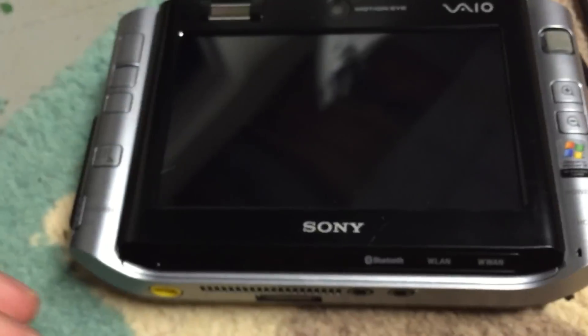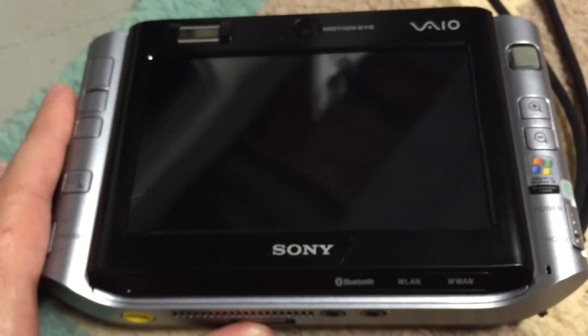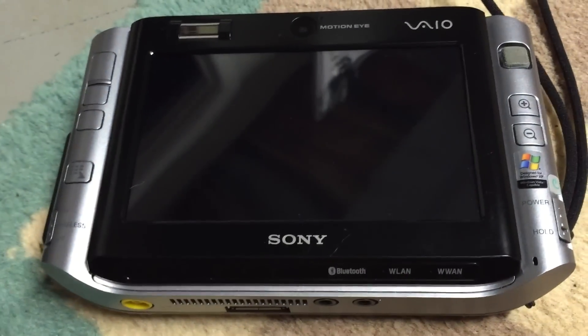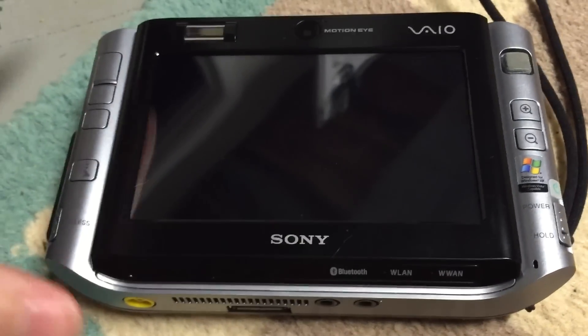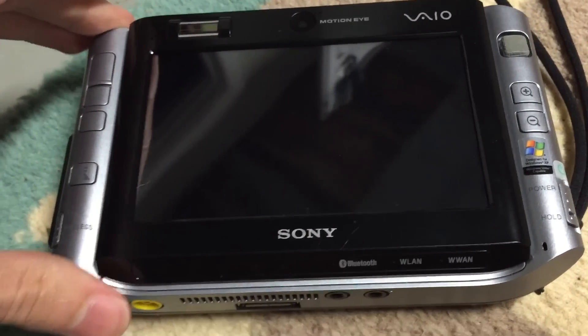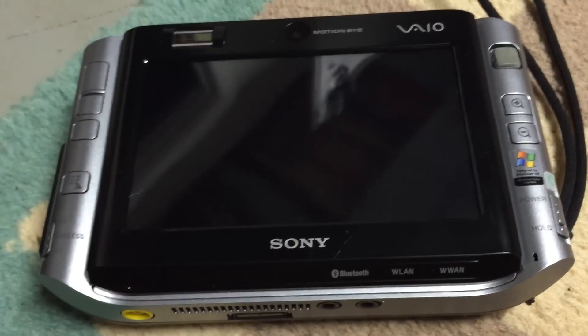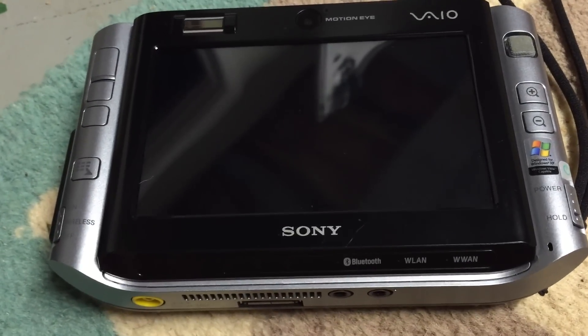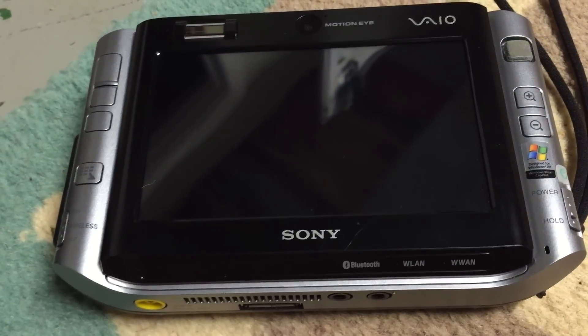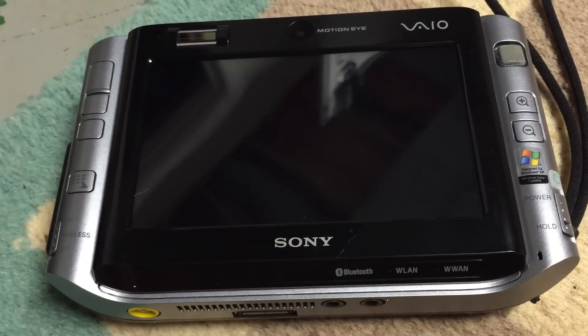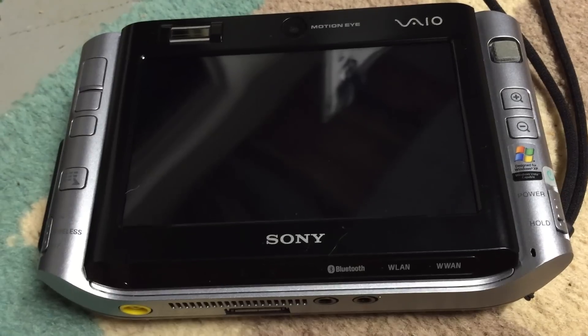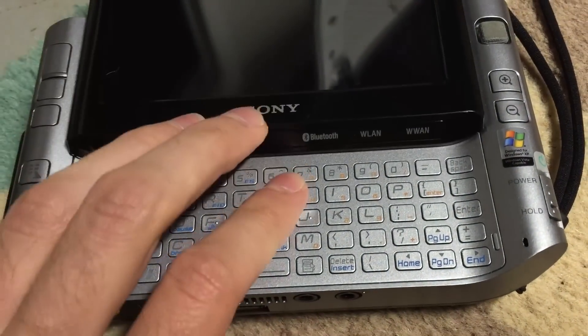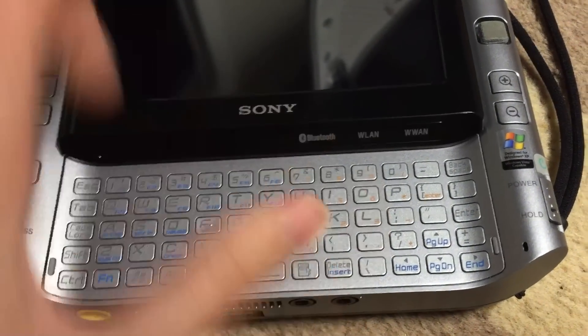I'm going to go ahead and boot this machine up. Before I do, this is actually dual booting between a copy of Windows 7 and a copy of Mac OS X version 10.6.8 Snow Leopard. That is quite good.